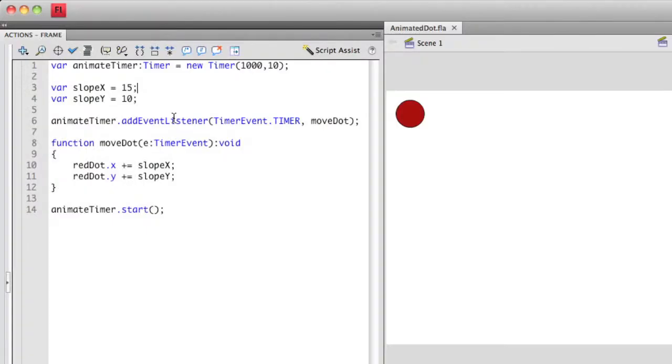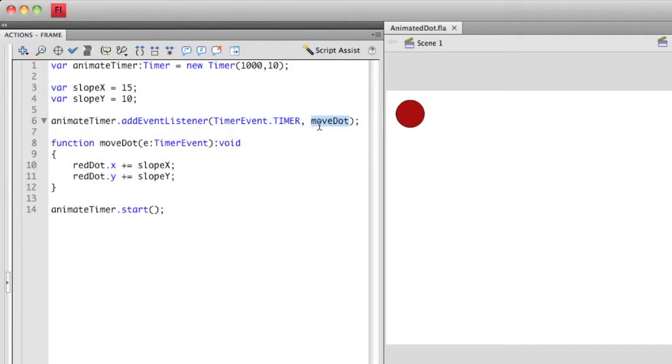I then have added an event listener into my timer where I'm actually listening for the actual tick or the timer event of the timer. And I'm executing a callback function called move dot. In move dot, all I'm doing is I'm modifying the x and y coordinate by using the combined assignment operator by manipulating the x coordinate based on the value of my x slope variable and then my y coordinate based on my slope y variable.